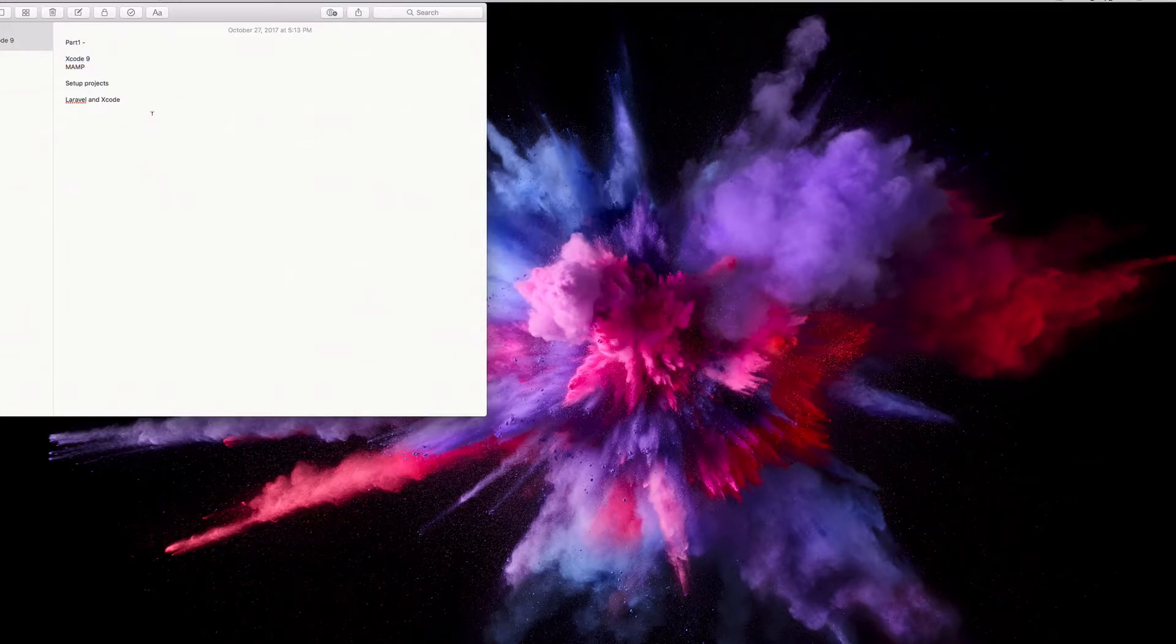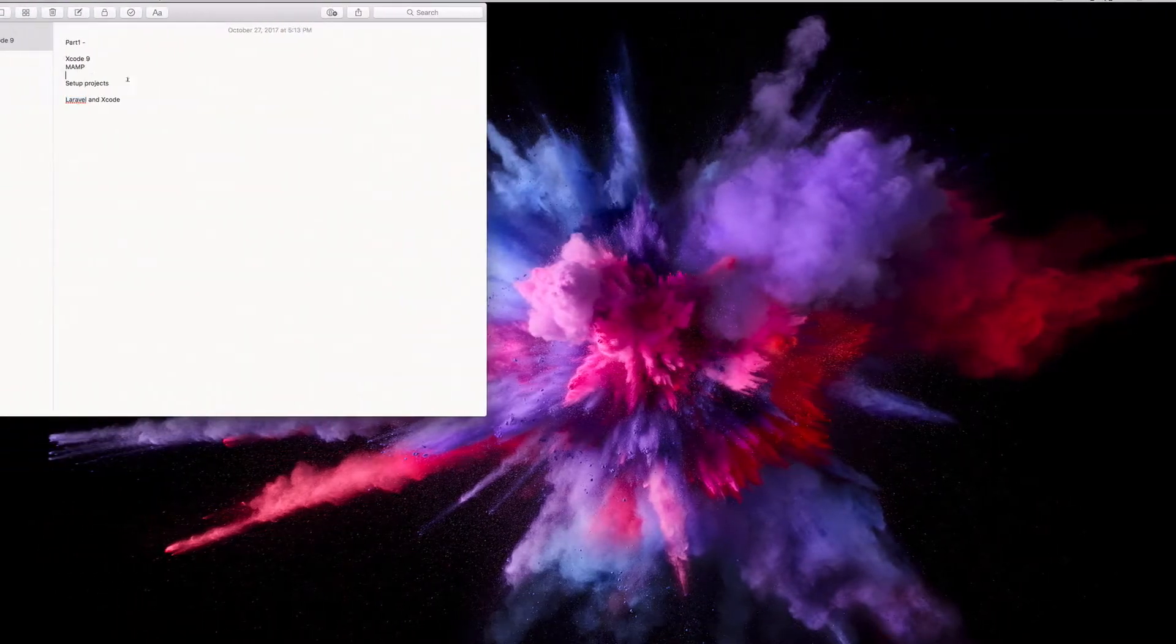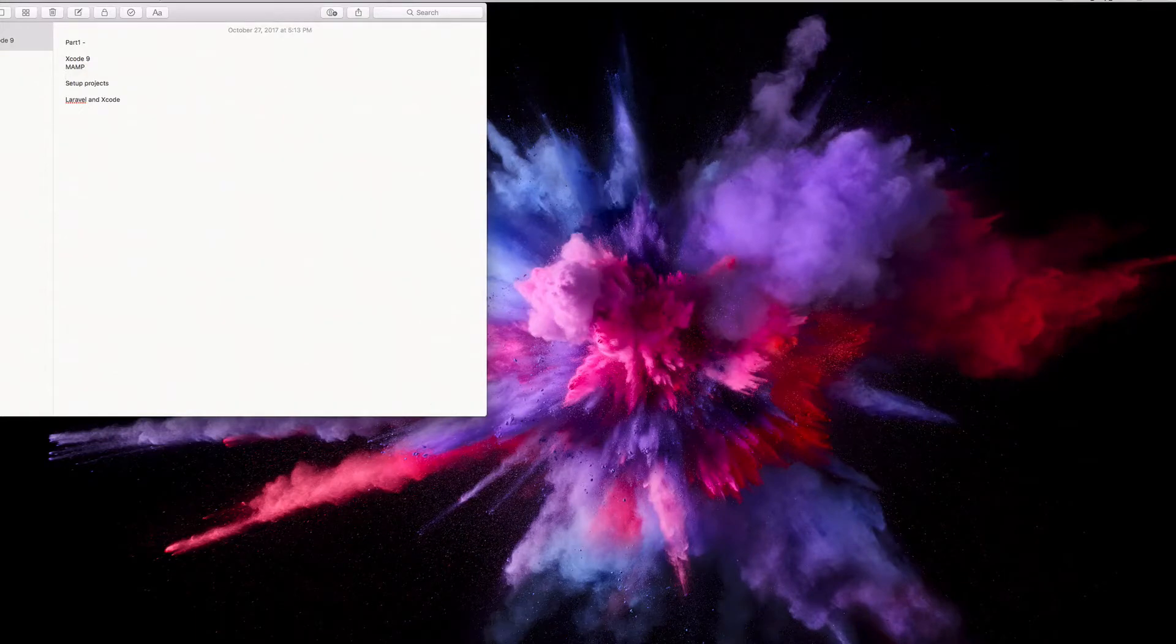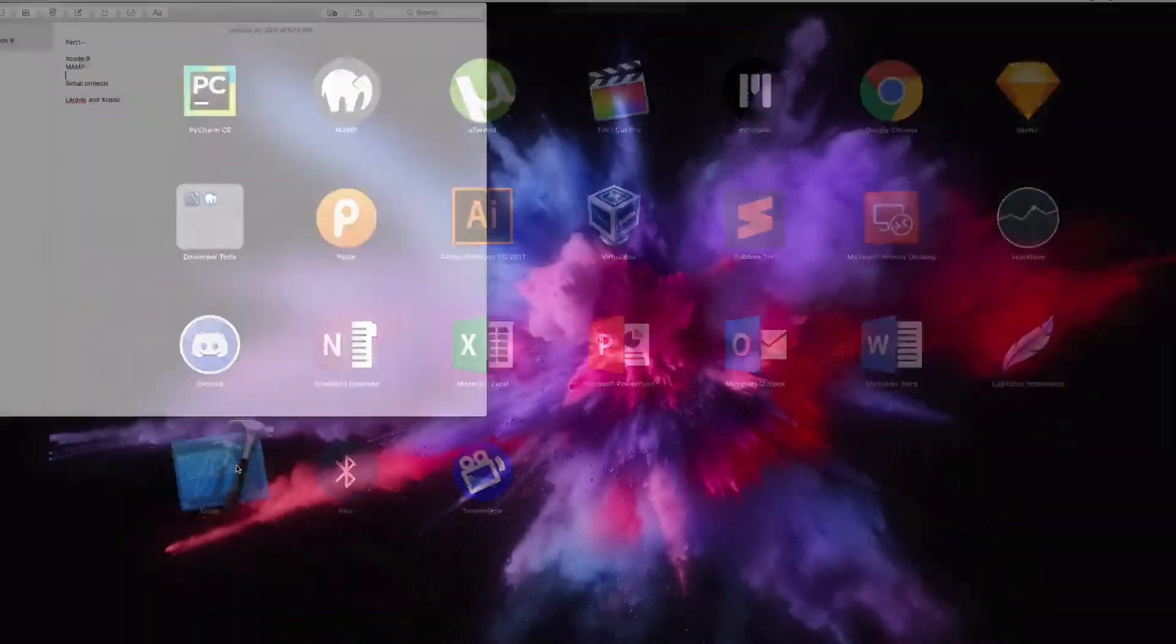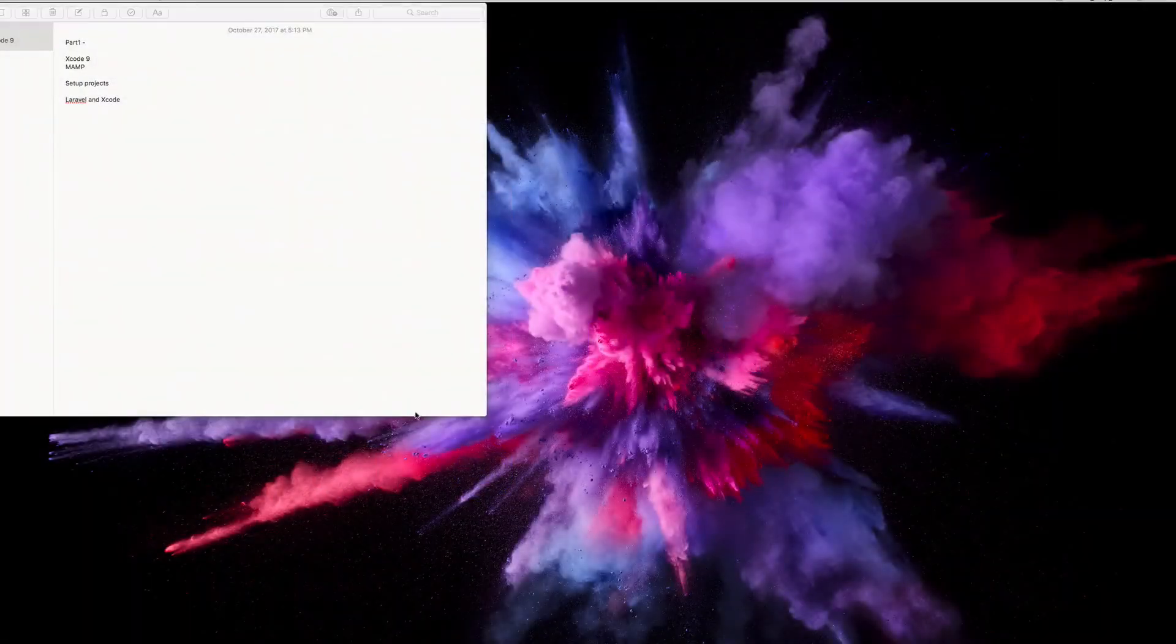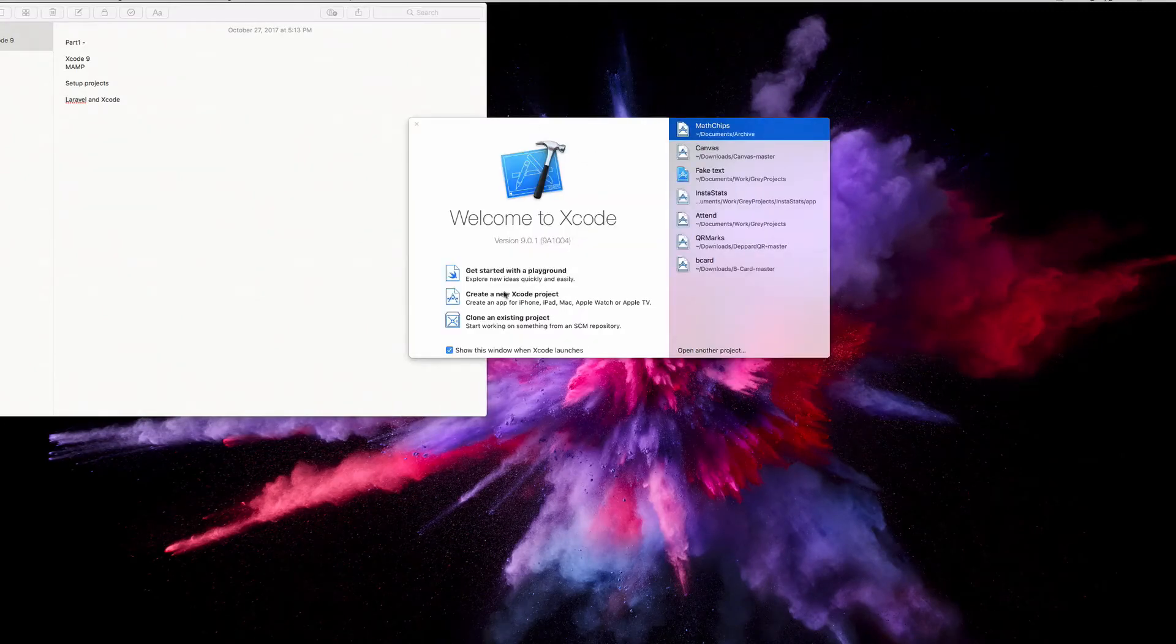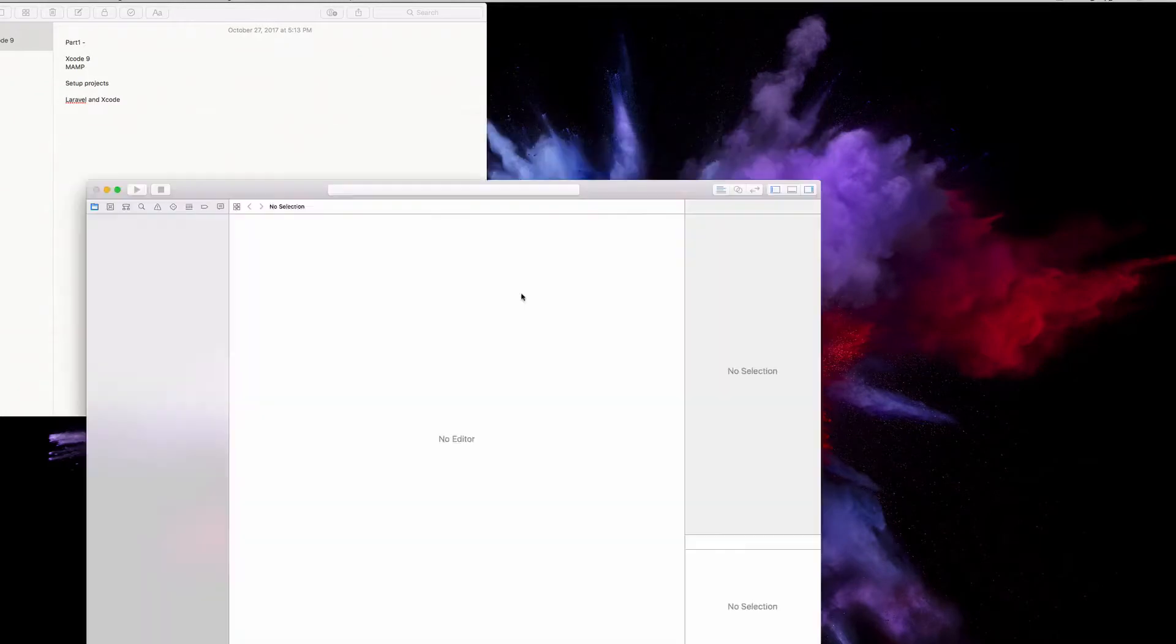We're going to be using Laravel for our backend. Now, before we get into all that good stuff, let's actually create our iPhone application. We're going to go here and open Xcode. It should look something like this. Now we're going to click create new Xcode project.